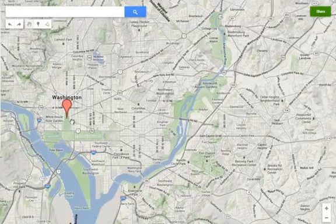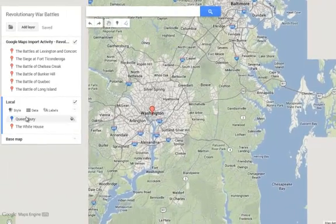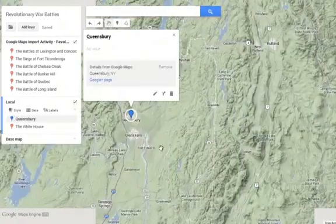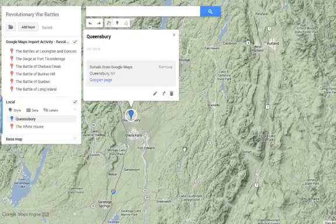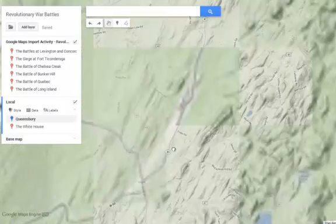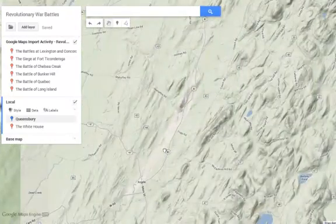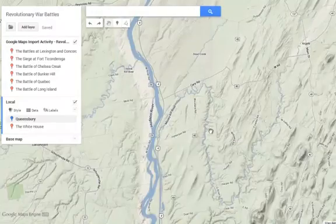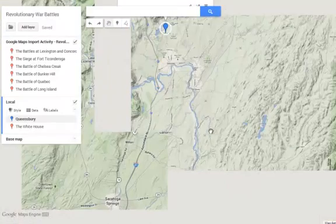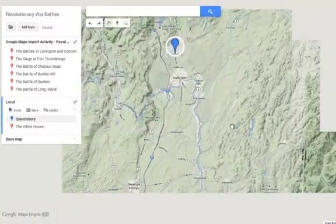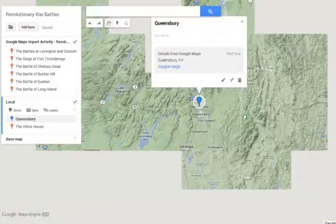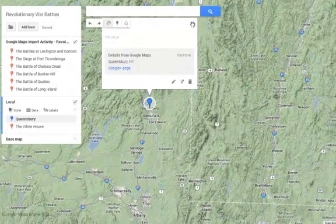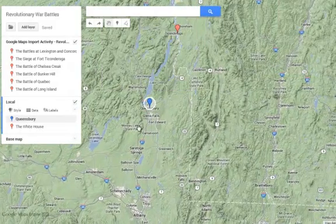Now I'm going to scroll out, and actually I'll use this shortcut. If I click on Queensberry, it will take me right to my Queensberry tag. From there I can choose to create an area or create a line that will become part of my layer.